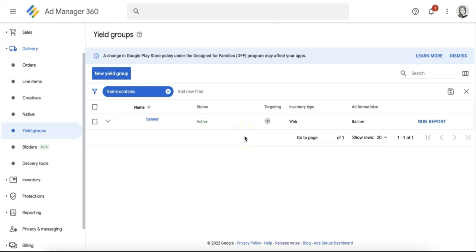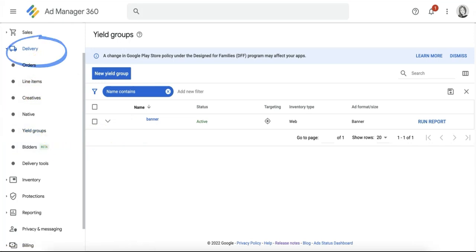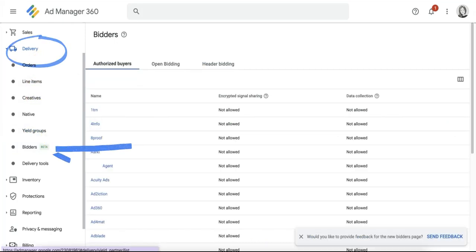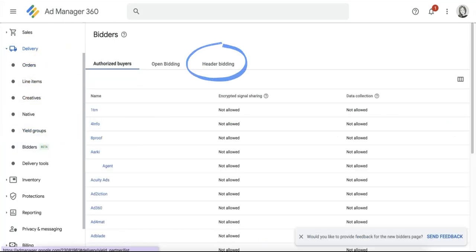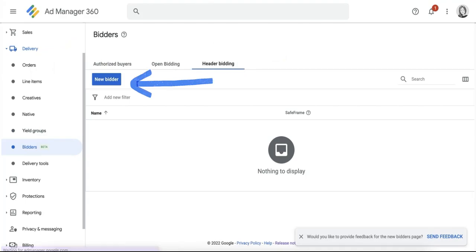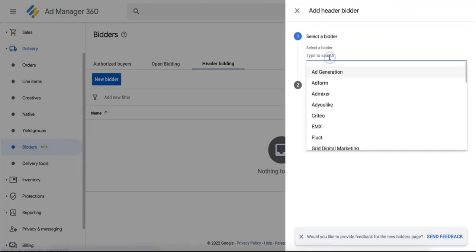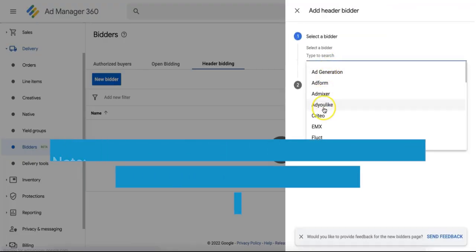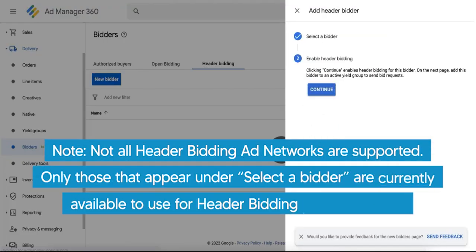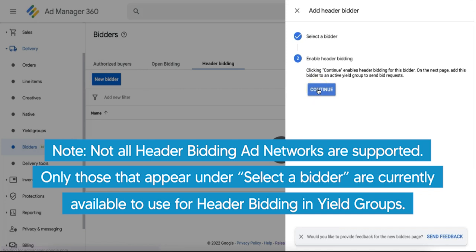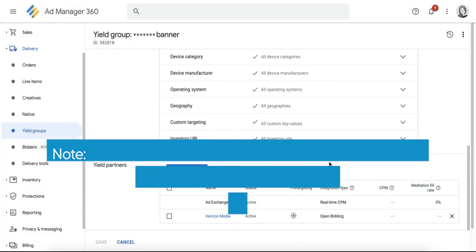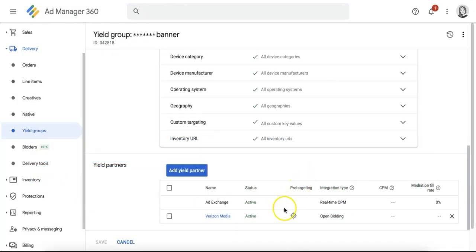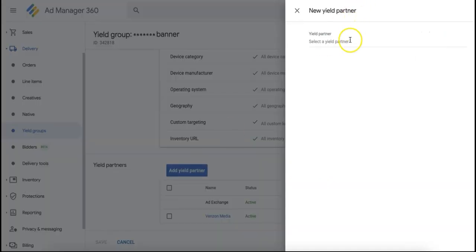Once this is done, enable header bidding for an ad network by going to GAM, click on Delivery, and go to Bidders. Go to the header bidding section and select New Bidder. Search for your header bidding partner and you'll see Enable Header Bidding right there. Clicking on Continue enables header bidding for that ad network. For actual bids to be accepted and processed, publishers must again add the bidder to an active yield group.